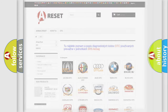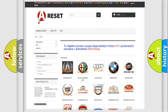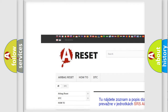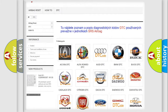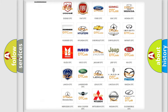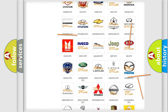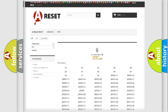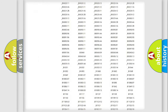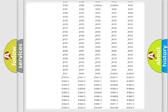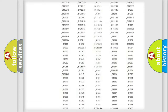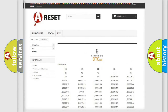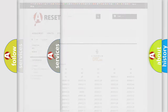Our website airbagreset.sk produces useful videos for you. You do not have to go through the OBD2 protocol anymore to know how to troubleshoot any car breakdown. You will find all the diagnostic codes that can be diagnosed in vehicles, plus many other useful things.